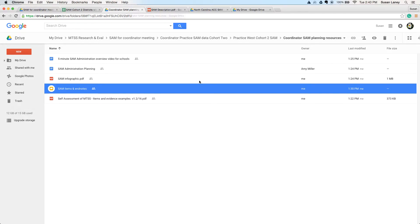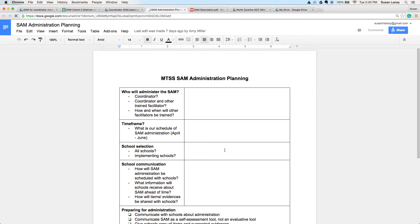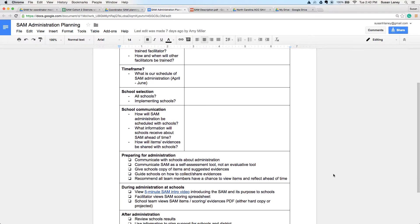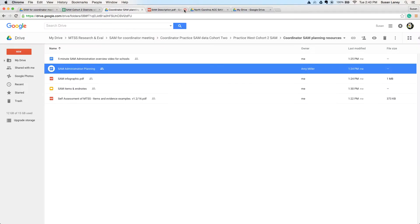Finally, in the resource folder there's a document that will assist you in planning for communicating and administering the SAM at schools. You can use this document to record your plans for administration, any plans for scheduling and timing with the schools, and how you'll be communicating with the schools. There's also a checklist at the end of this document that will give you some ideas of what you need to do to prepare for administration, during administration, and after administration of the SAM. Those are the resources in your resource folder that you'll use to plan for your administration and support your facilitation of the SAM.